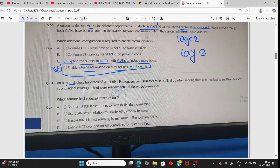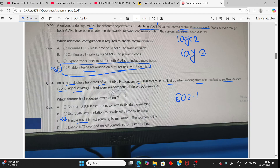An airport deploys hundreds of Wi-Fi access points. Passengers complain that video calls drop when moving from one area to another despite strong signal coverage. The answer is to enable IEEE 802.11r (Fast BSS Transition) to minimize authentication delay during roaming.